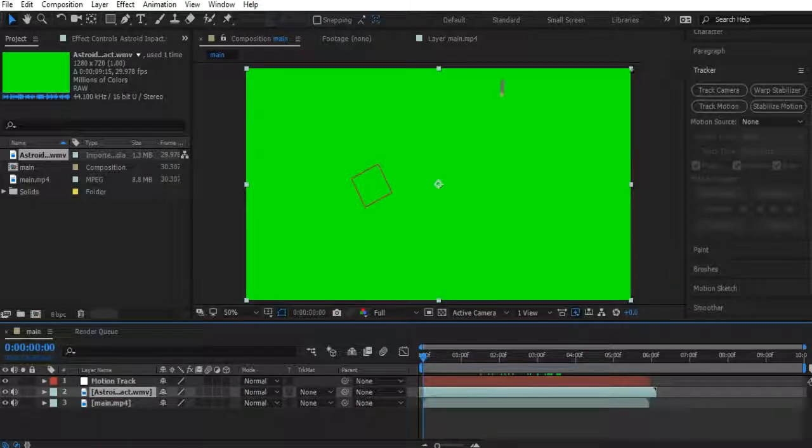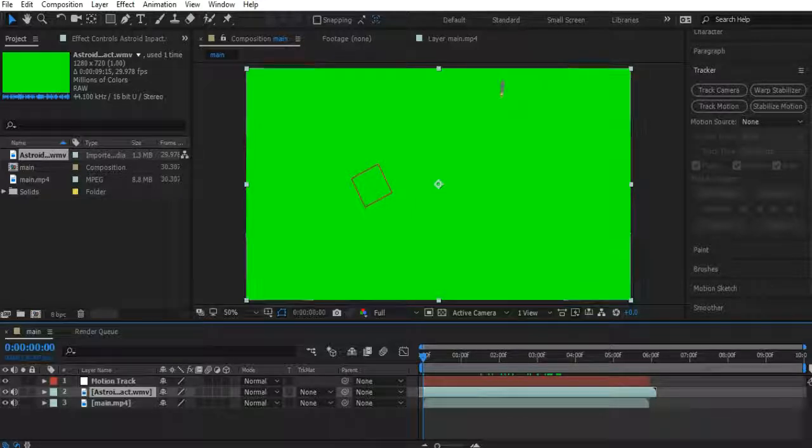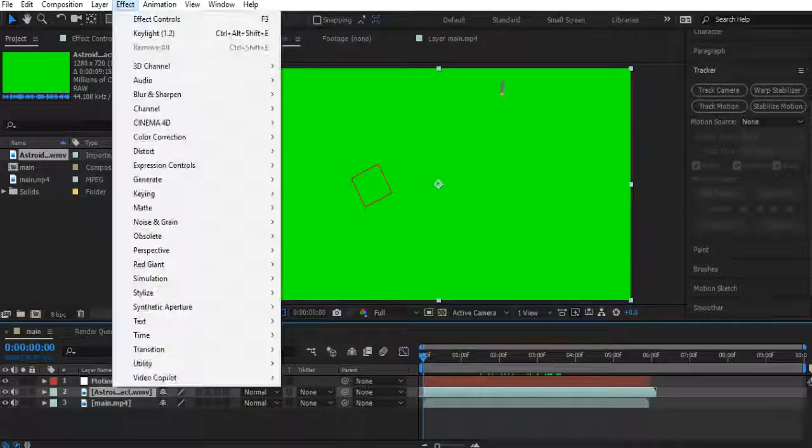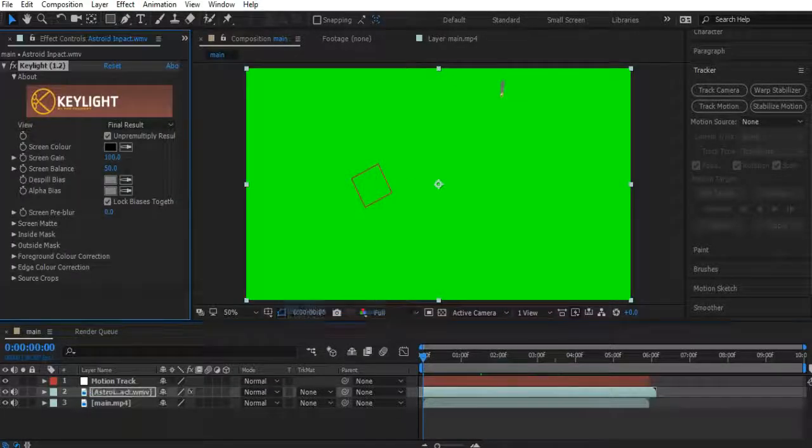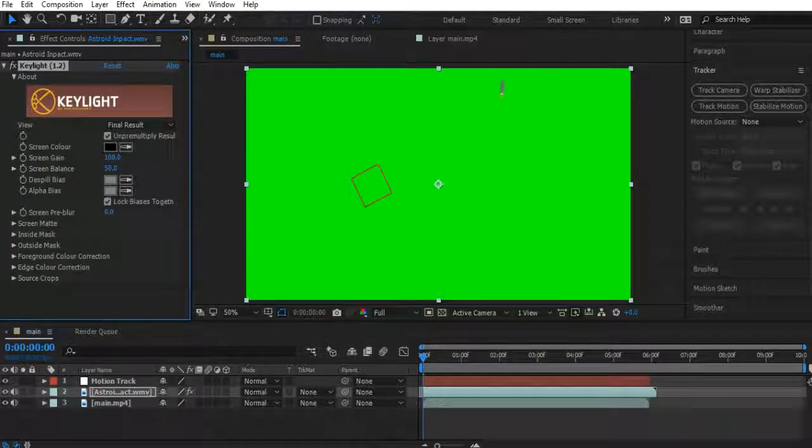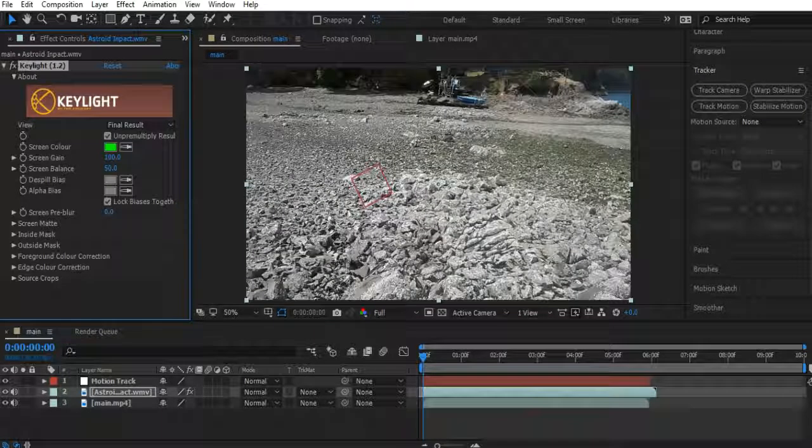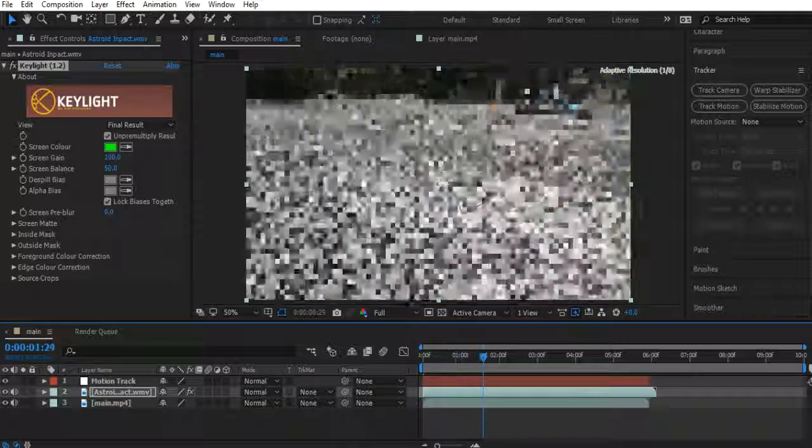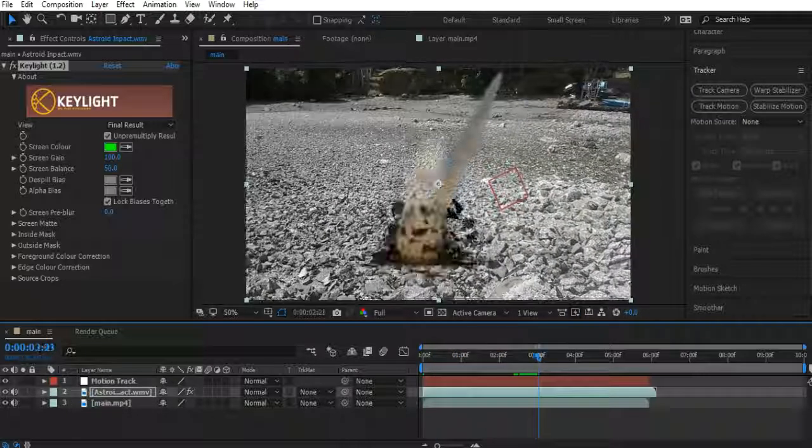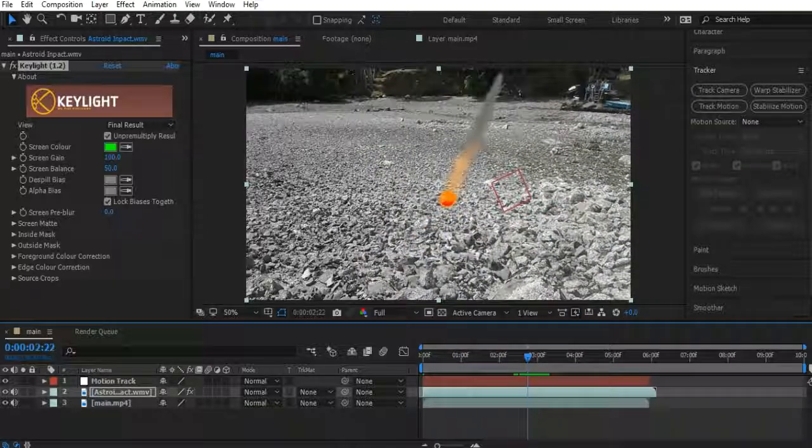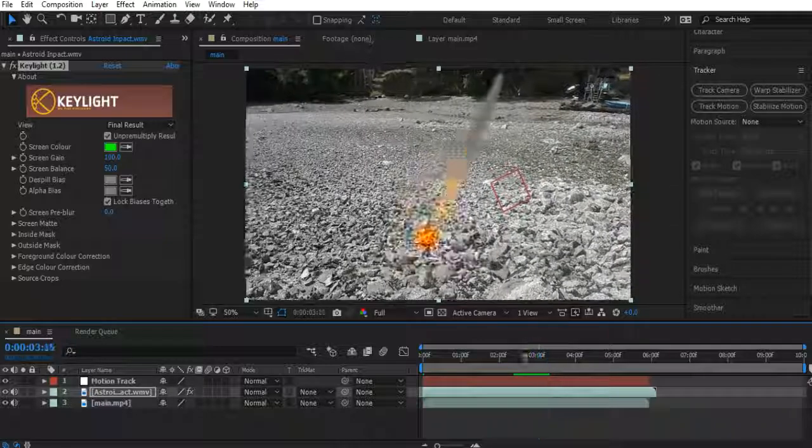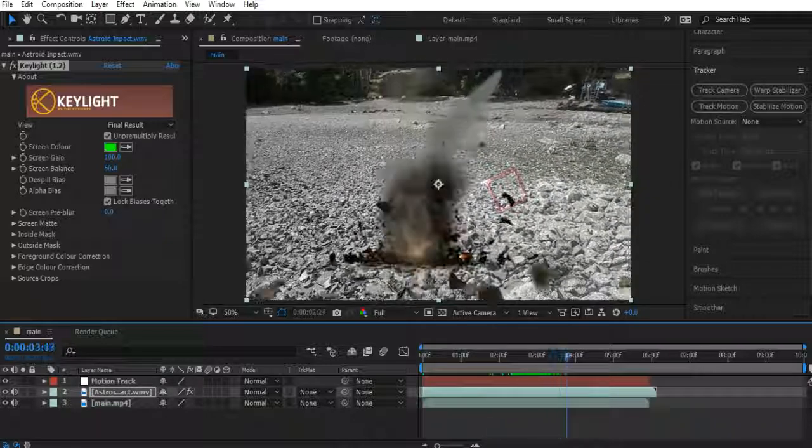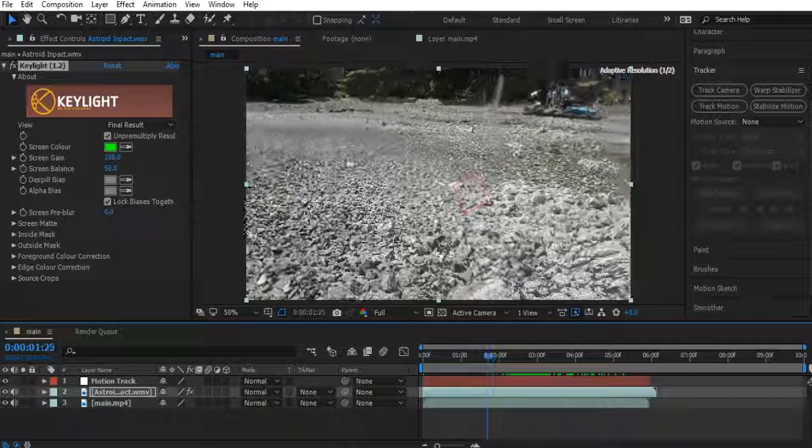So now we need to actually get rid of all this green stuff. So make sure you have asteroid impact green screen selected. Hit effect. Keying. Key light 1.2. Then over here, screen color. Just click the little thing here. Next to the color thing. Go over the green. Click the green. And there you go. Now we've got an asteroid impact there. But it doesn't quite look realistic yet. It's just, you know, it looks not very realistic.